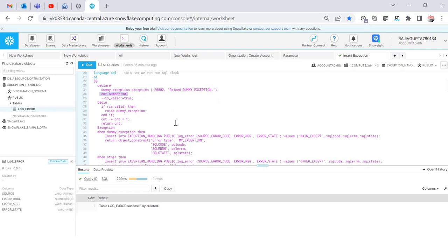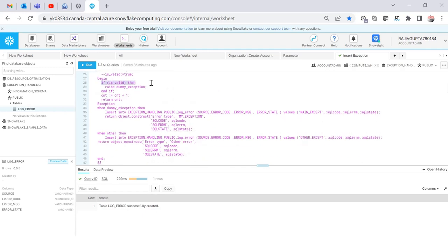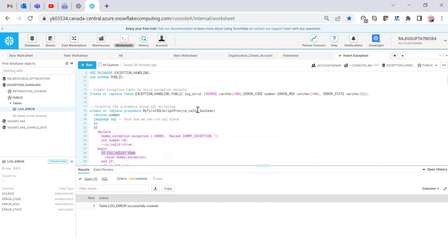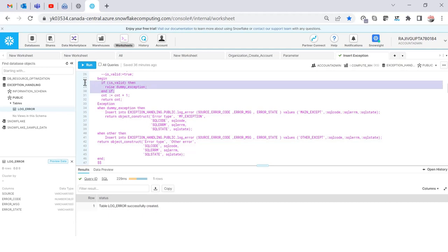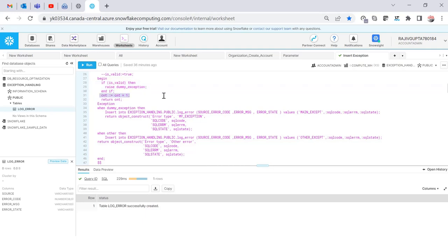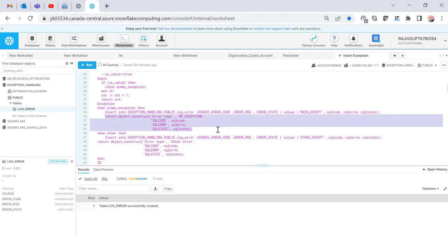Then I declare a variable and check: if the boolean parameter passed in is TRUE, raise the exception. This makes it easy to raise the exception on demand. There's also some extra code that doesn't impact the core logic, plus a return of a count value — count 0 plus 1 always equals 1. If I pass TRUE it should raise the dummy exception, insert the data into the exception log table, and return the exception on screen.